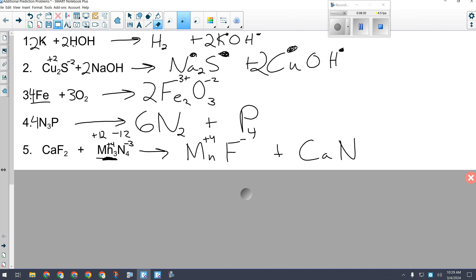Now I drop and swap: Mn⁴⁺ with F¹⁻ gives MnF₄. Then Ca²⁺ with N³⁻ gives Ca₃N₂. To balance, the biggest number is 4 on both fluorine and nitrogen — nitrogen has the bigger charge, so that's the tiebreaker. I have 4 nitrogens on one side and 2 on the other, so I put a 2 in front of Ca₃N₂, giving 6 calcium. I put a 6 in front of CaF₂, which gives 12 fluorines, so a 3 in front of MnF₄. That also fixes the manganese. The reaction is balanced — probably as tricky as a double replacement gets.